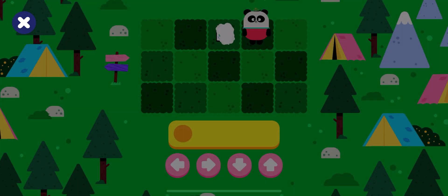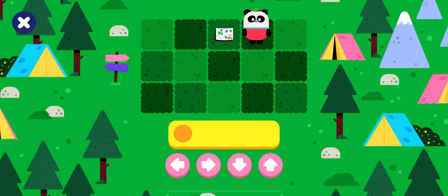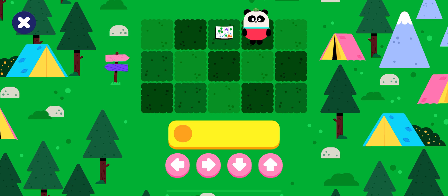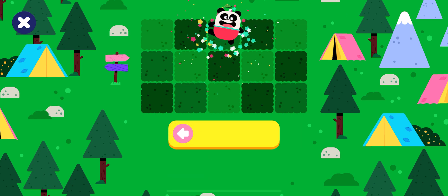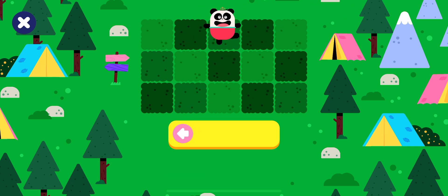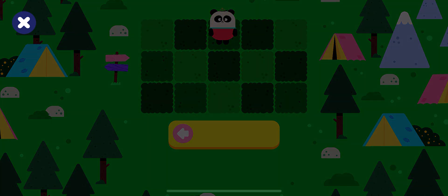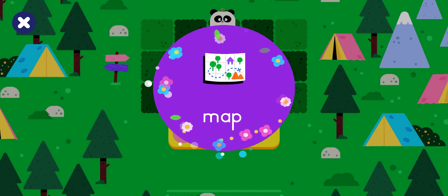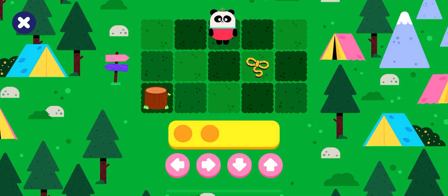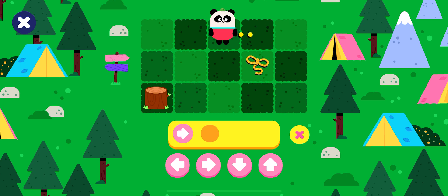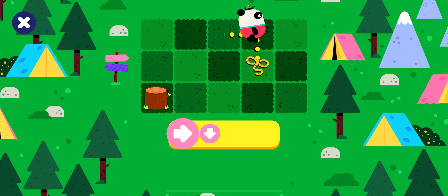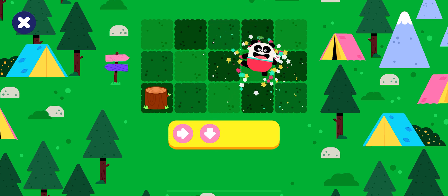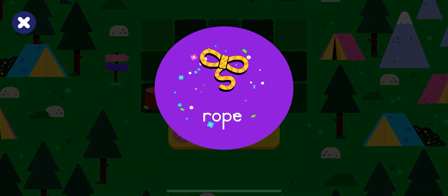Now it's a little bit harder. Take Elliot to the Map. Yay! Map. Take Elliot to the Rope. Yay!